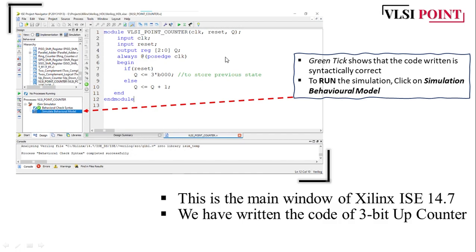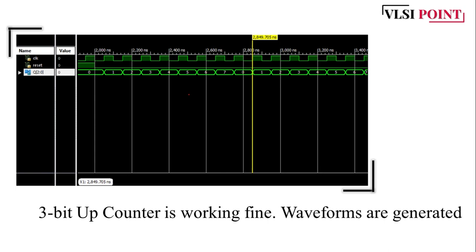Then we have to check the syntax of the code to verify whether the code is written properly or not. If everything is fine you will get a green check mark on the behavioral check syntax option. After that you have to perform the simulation — right click on simulate behavioral model and click run. If you have written a correct test bench you will get the waveform. Here I have written the correct code and I am getting the waveform of the 3-bit up counter.